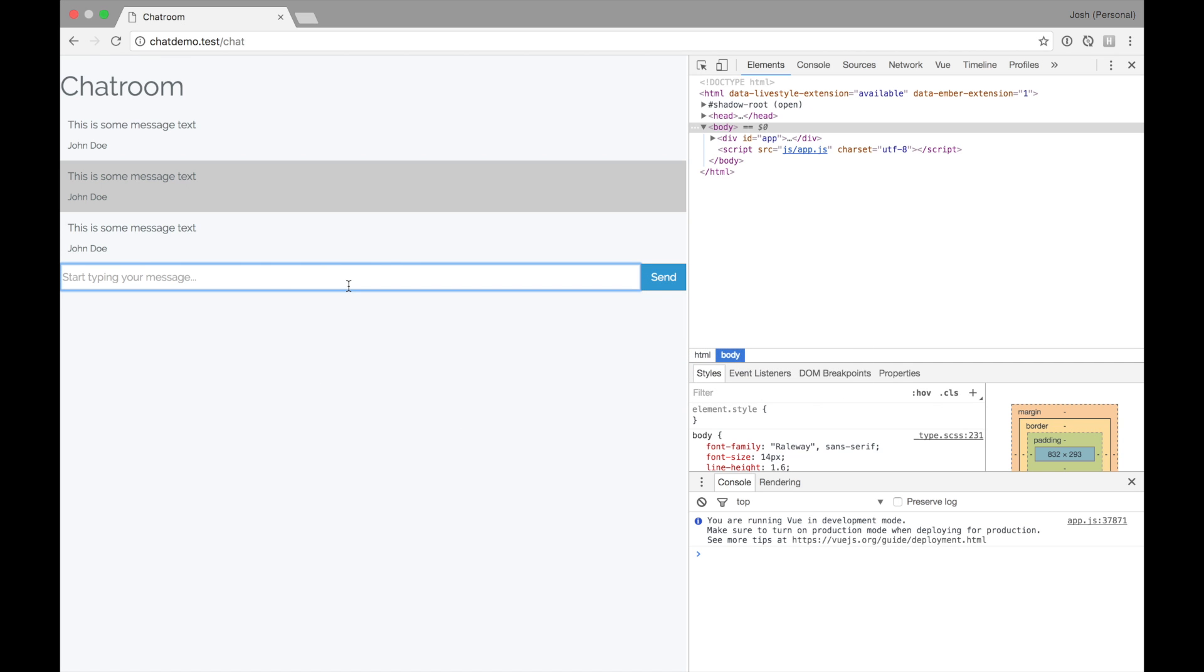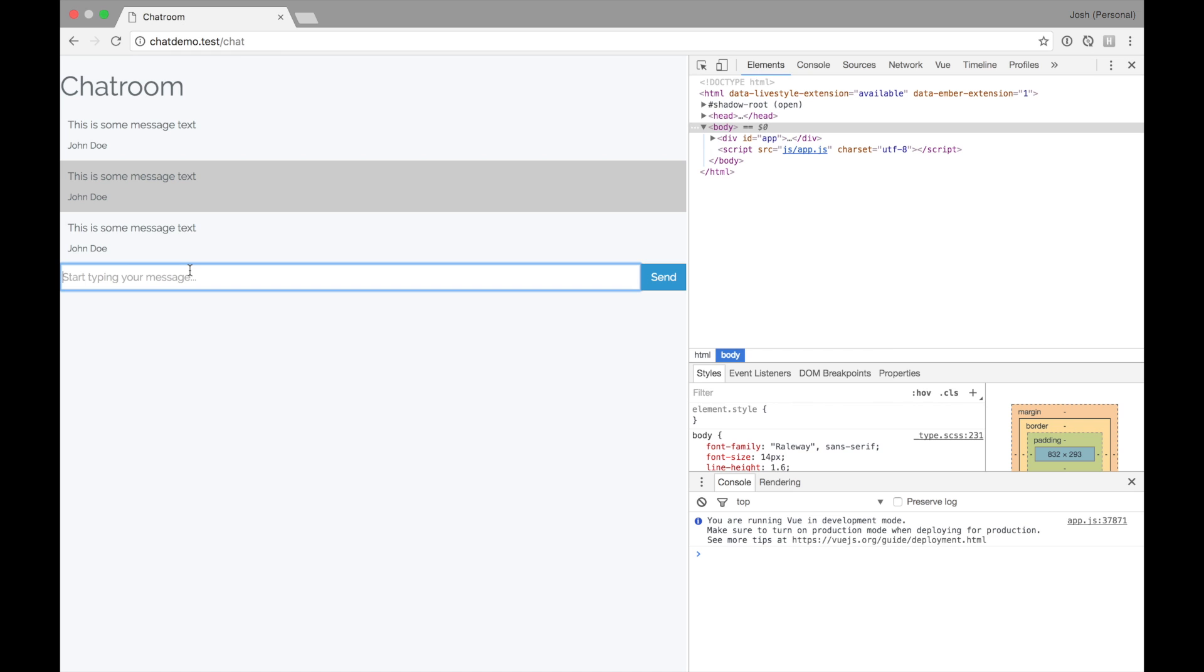Right now, it's just scaffolded out. Nothing is really happening. We don't have any JavaScript errors. But we would like to add some interactivity. Of course, that's why we're using view. If you type something and hit enter, nothing happens. Click send, nothing happens.